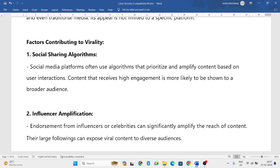Now let us look at the factors contributing to virality — what makes content go viral. The first one is the social sharing algorithm. For example, if you are very interested in watching train videos and you open YouTube, it will suggest only train videos. The algorithm automatically learns your tastes and preferences and suggests content you like most — this is how algorithms make content go viral.